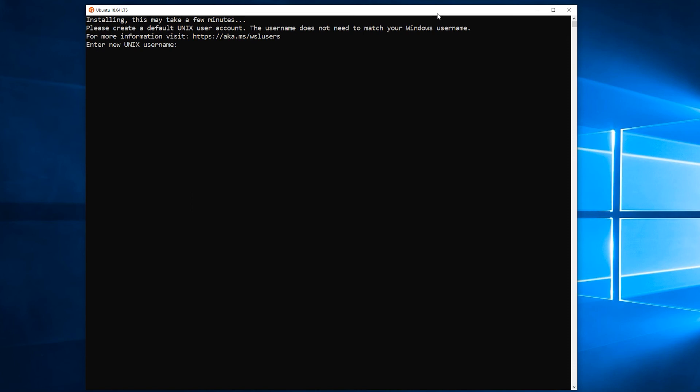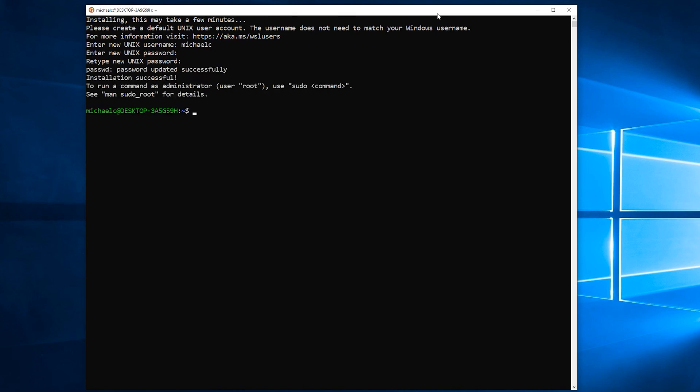It doesn't need to match your Windows username. That's simply because it's separate from Windows—it's a subsystem. I'm going to go ahead and create a 'michaelc' account. Then it will ask you to define your password. I'm going to type that in and then confirm that password. Once you're done, you're actually now in your Ubuntu shell. Every time you now run Ubuntu, you'll just get straight to this prompt. You'll never have to keep doing that setup over and over.